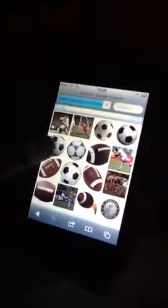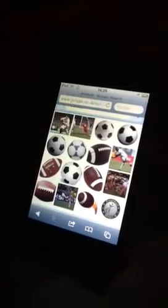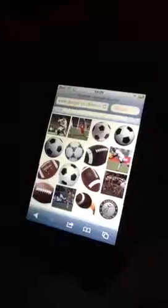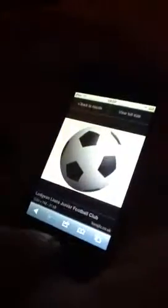Click on an image, then press the home button and the power button at the same time to take a picture of it, then close that.